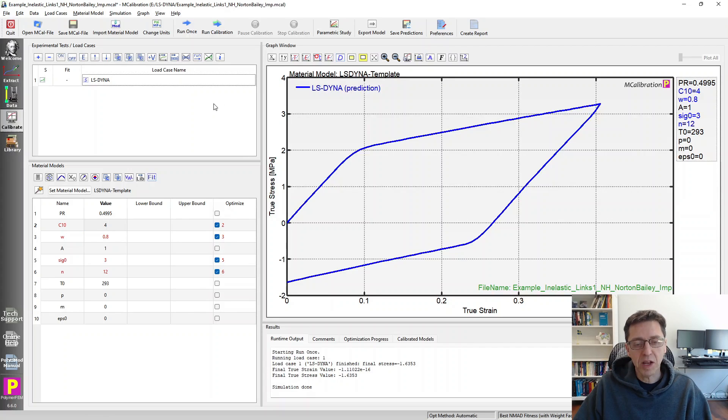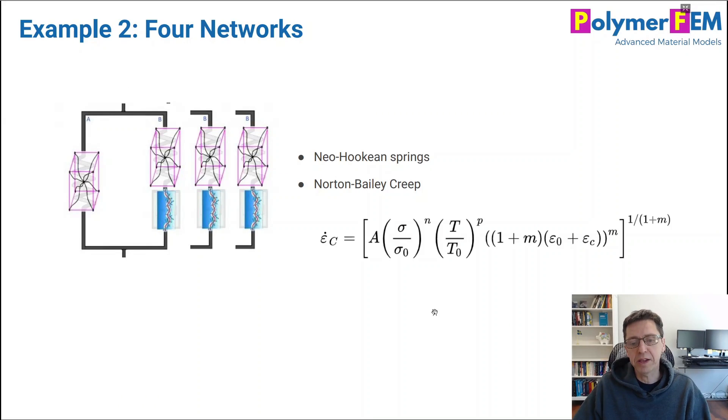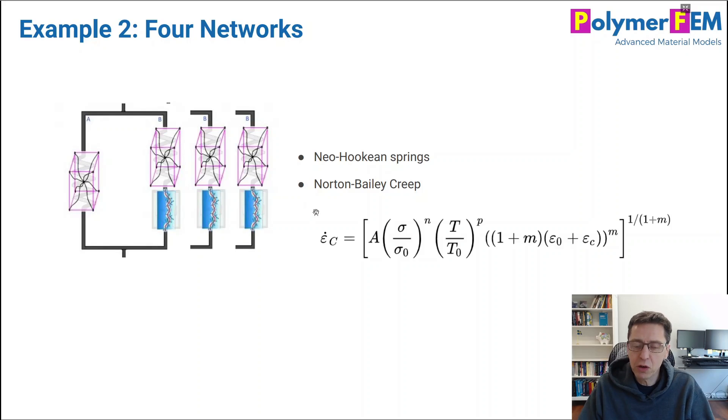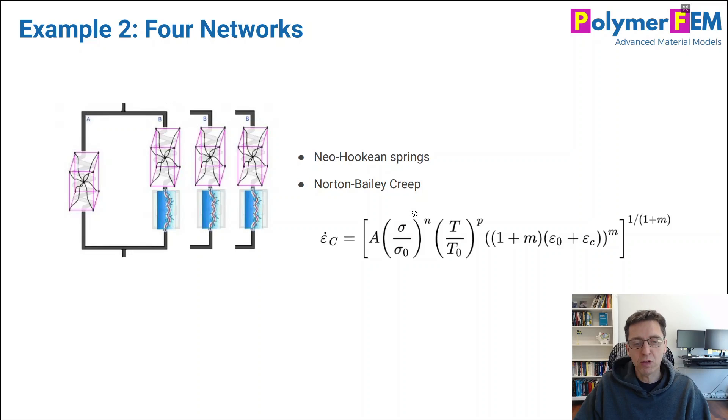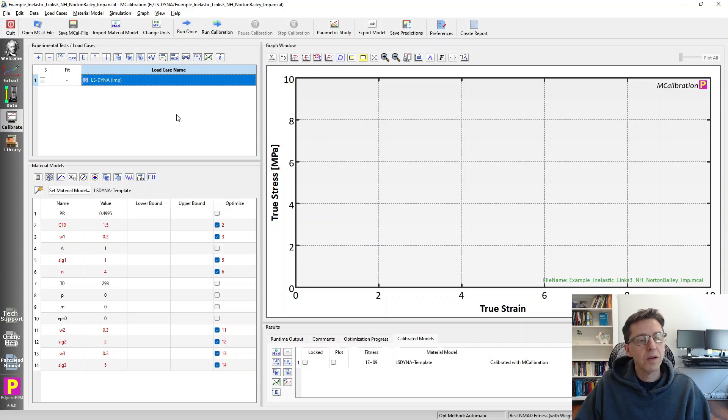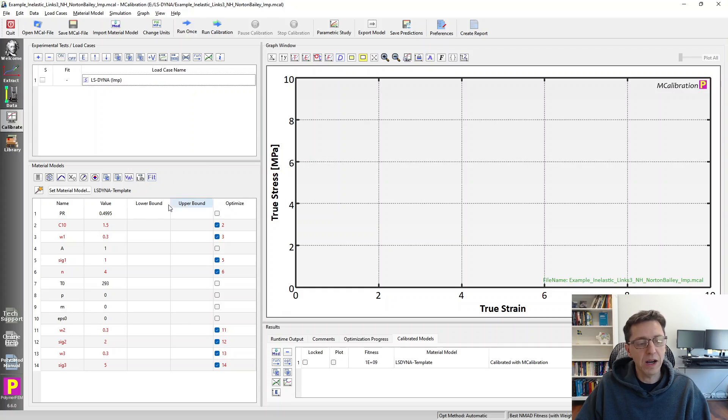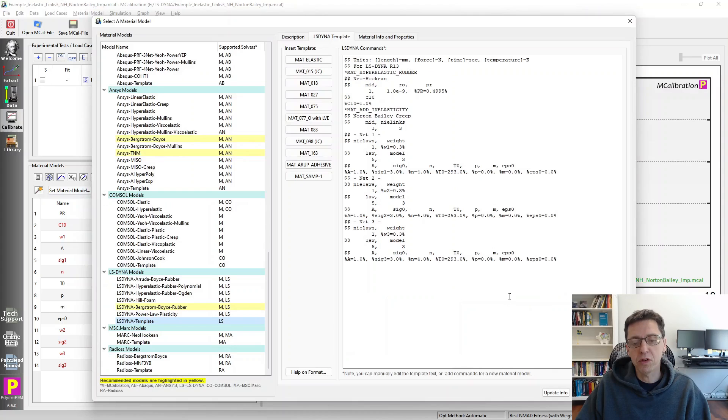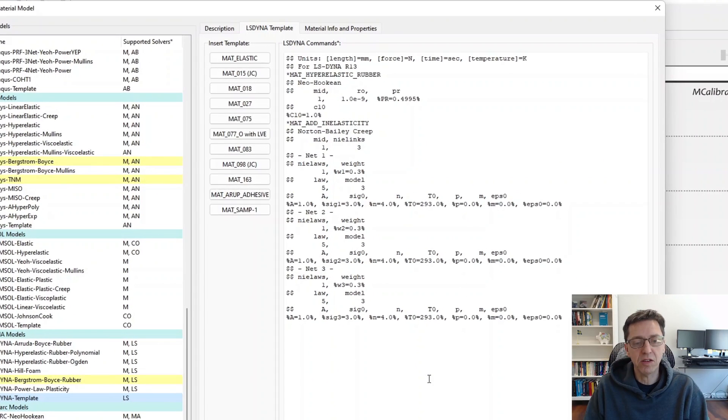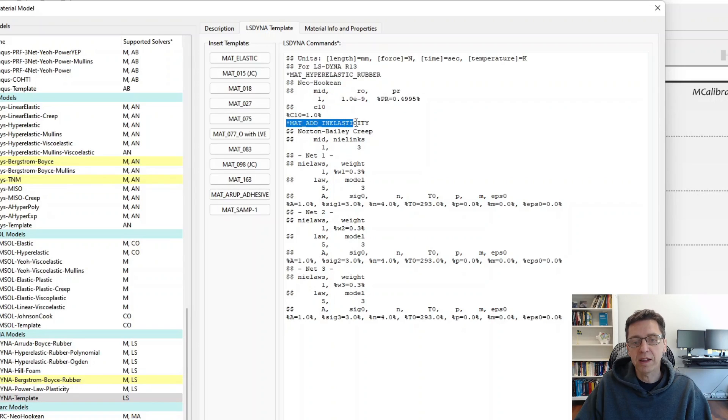Let's take a look at another example where I have four parallel networks. So I have four of these in parallel, but I have the same Neo-Hookean spring for simplicity and the same Norton Bailey creep. So let's open an MCalibration file and take a look at this. So here's my LSDyna material model in this file here. I have already set it up using these commands as a LSDyna template, star matte hyper-elastic rubber, Math Add in Elasticity. We have three extra networks here.